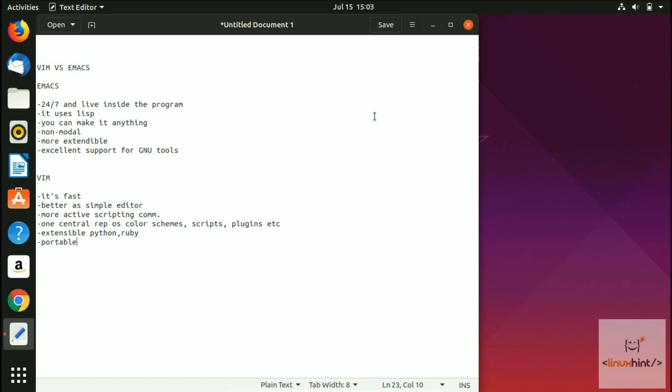Again, we'd say that this is not a religious debate and we're not going to choose sides. Emacs is better for some people; for some people Vim is better.